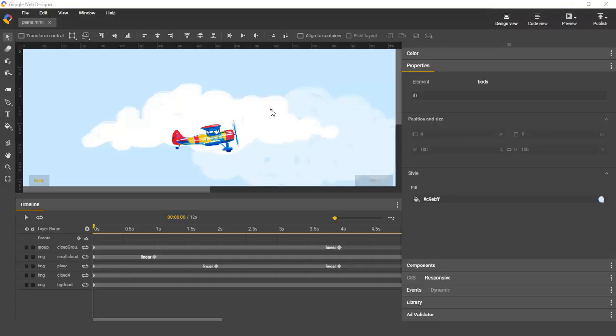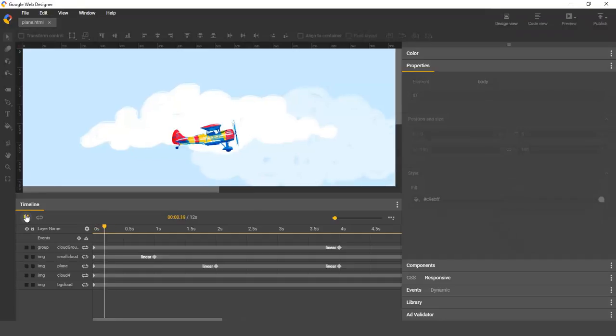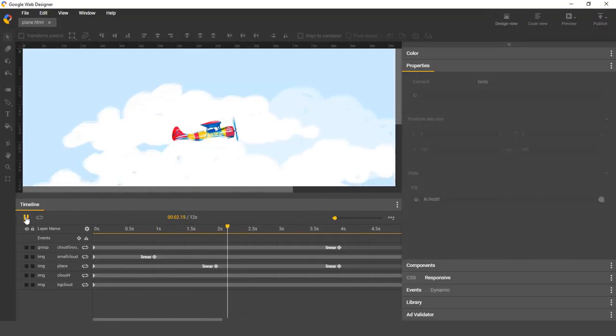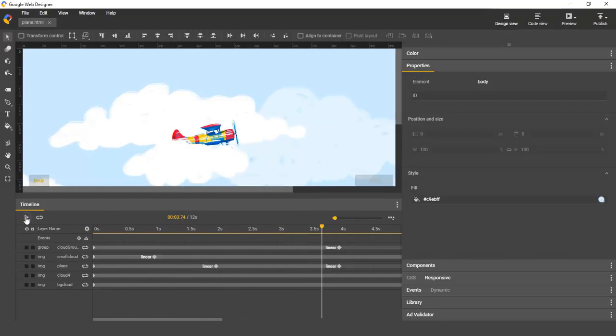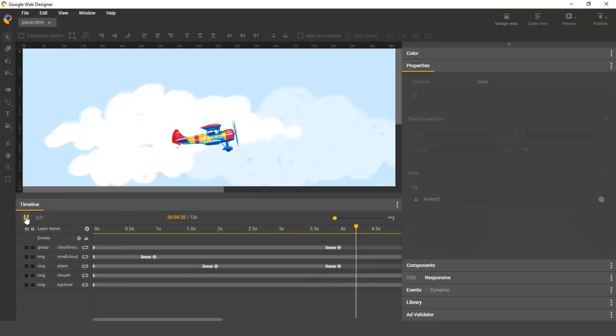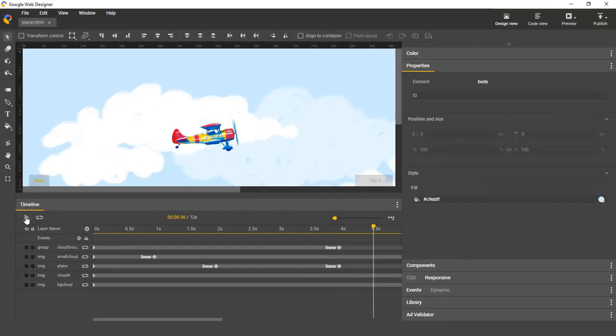One big improvement we've made is to what happens when you press play. If you try it now, you'll see that the playhead now runs along with the animation, and you can pause and resume playback at any point.